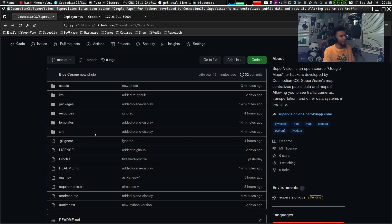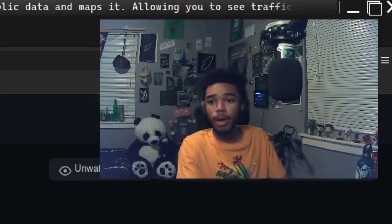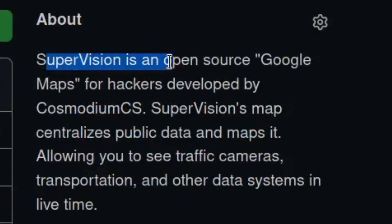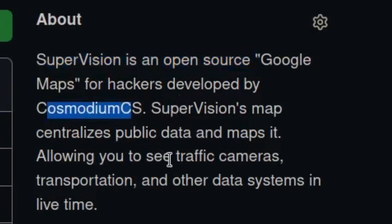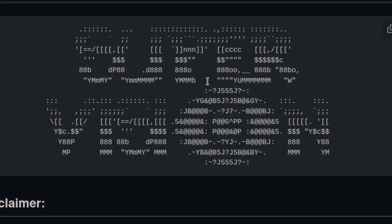I want to show you guys a really cool project I've been working on. This is a whole devlog — so this is me in the present, going back to the past. Ladies and gentlemen, this is Supervision. It is private right now but should be public by the time this video comes out. Supervision is open-source Google Maps for hackers, developed by yours truly. Super cool ASCII art by yours truly — this took weirdly long.